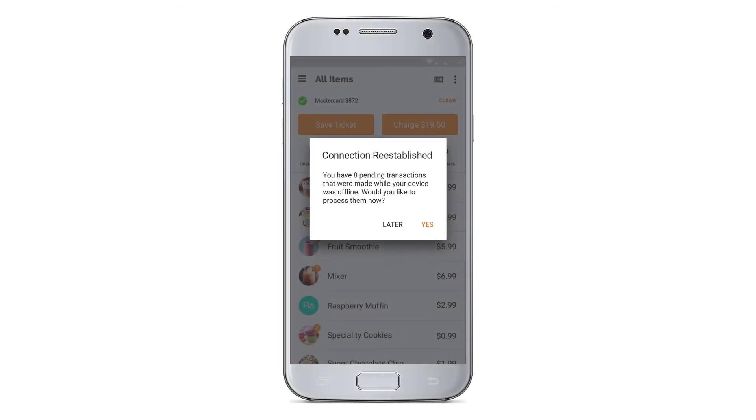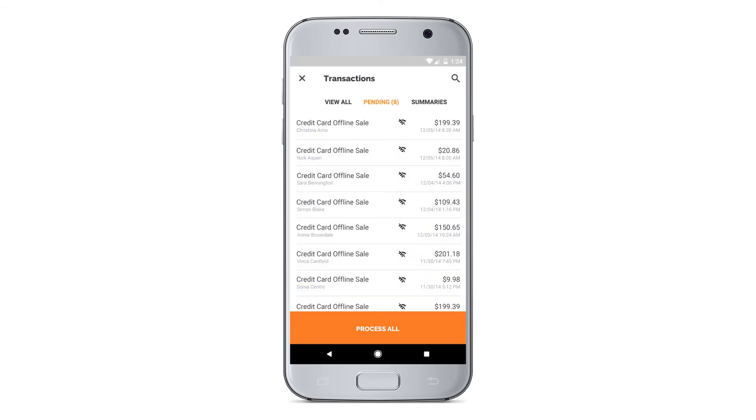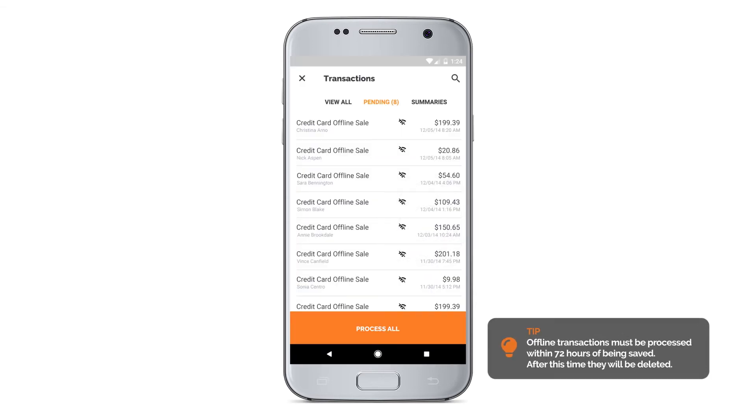When an internet connection is re-established, PayAnywhere notifies you of any pending transactions. You can choose to process these individually or all at once.